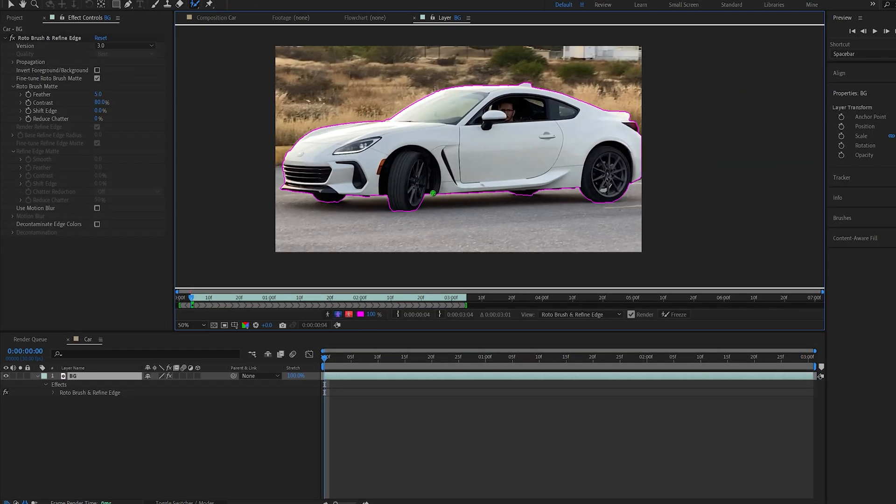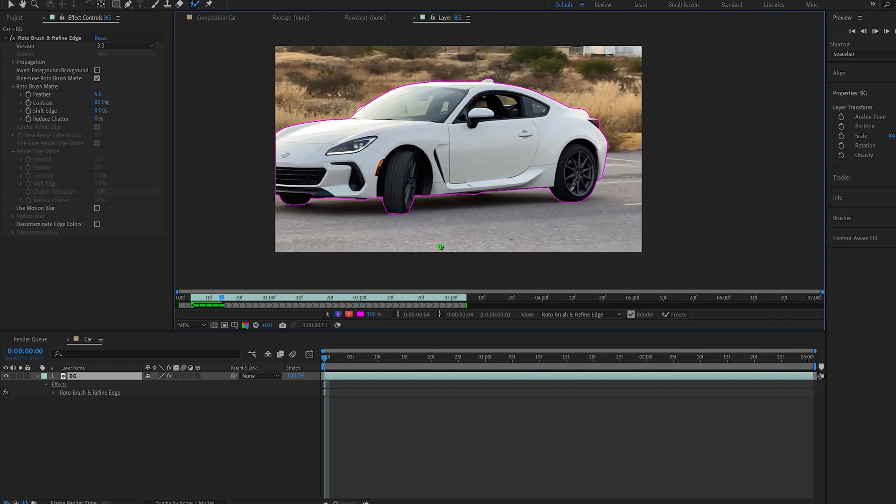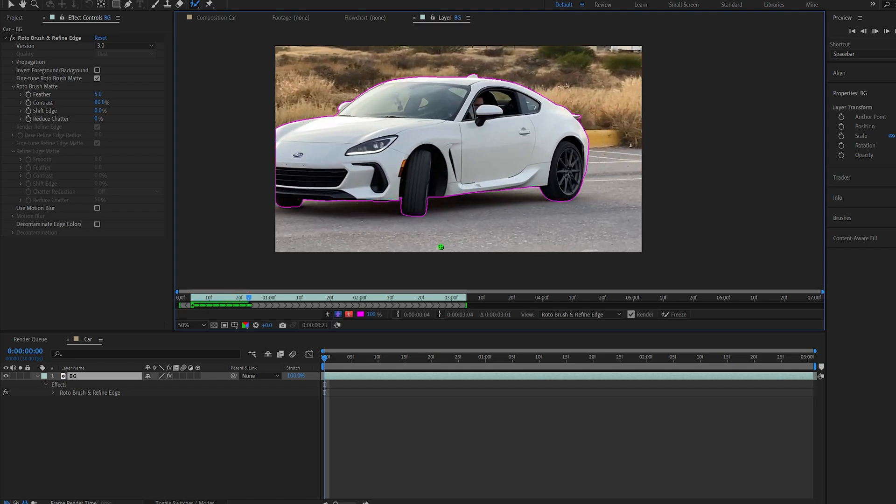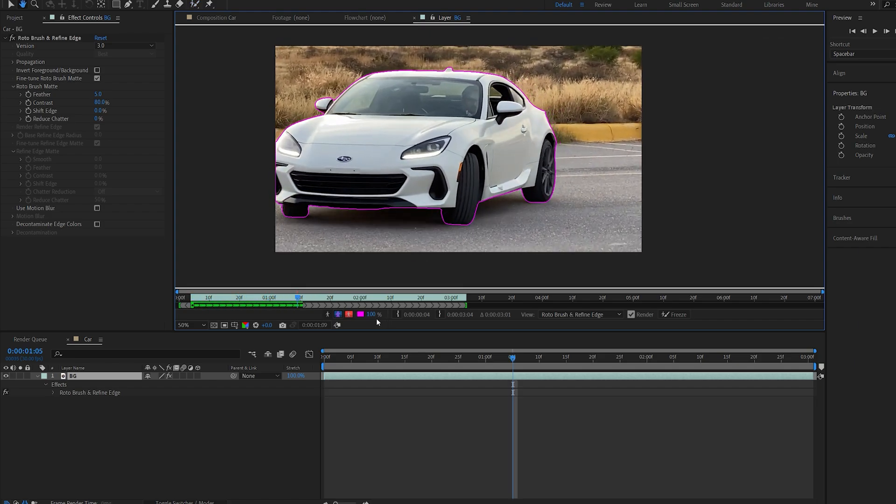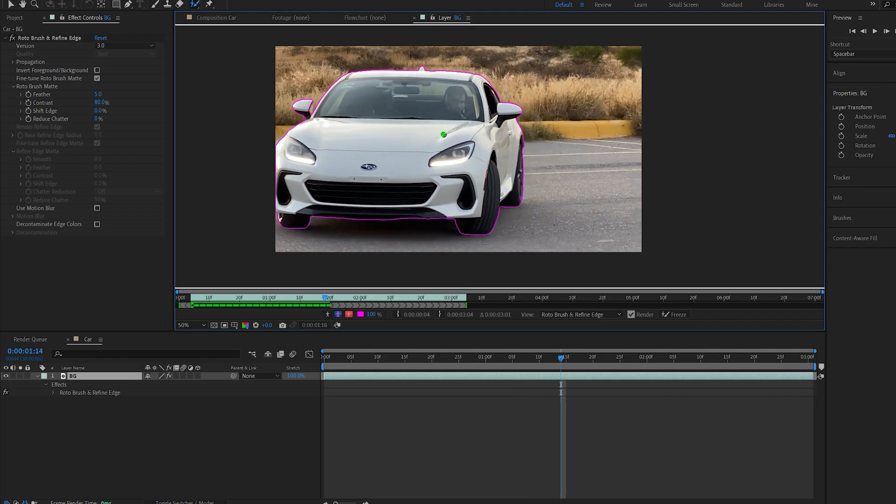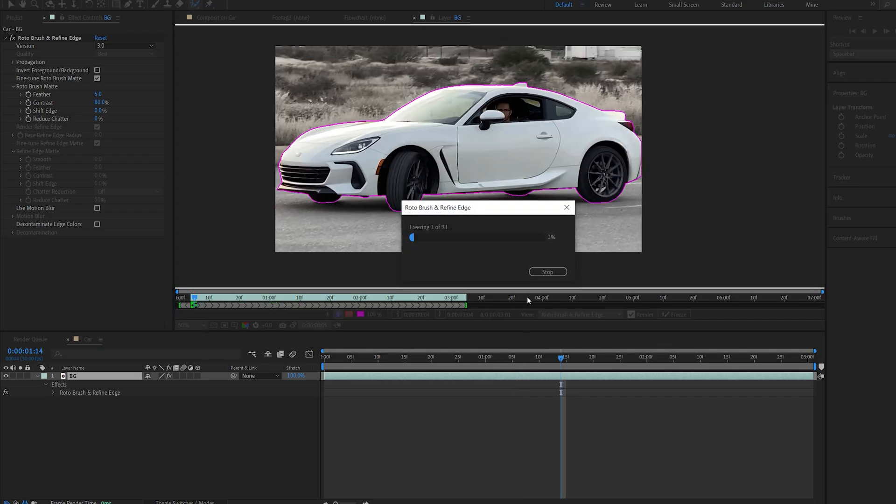All right so I went ahead and selected most of my details here. Let's plug this back and as you can see it locks up nicely here, and once you're happy with the roto brush just go ahead and select freeze and wait for this to finish.